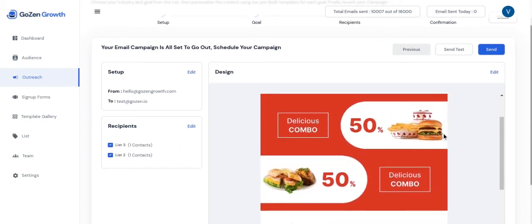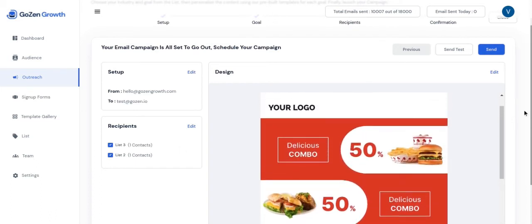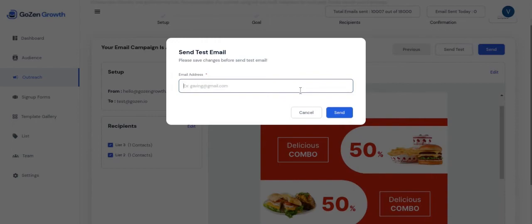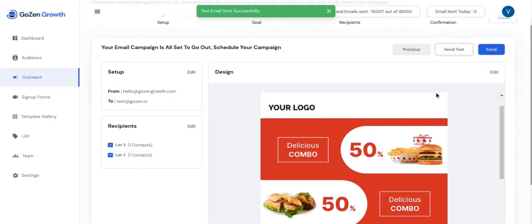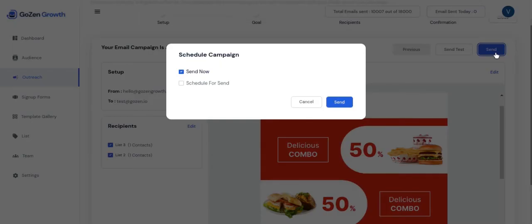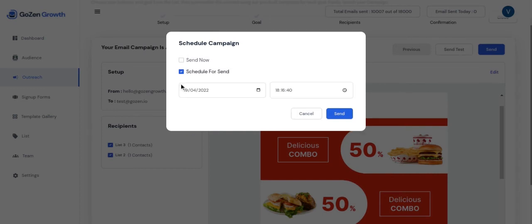You can also send a test mail to see how the campaign looks on your contact inboxes. When you click on send, you have choice of selecting send now or customizing the campaign to be delivered to the exact date and time you want the campaign to be sent.